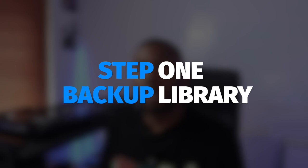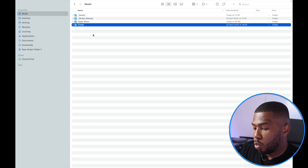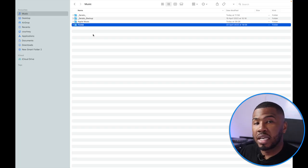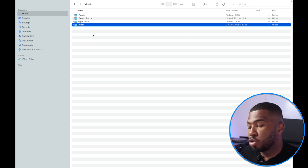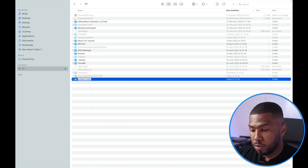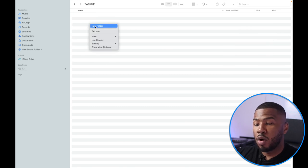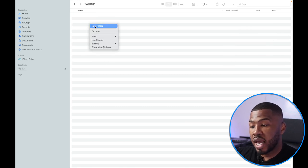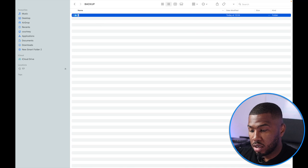The first step of this whole entire process is to back up your music library. Before you do anything, back up all your music and all your folders. What we're going to do is plug in an external hard drive — I've got an SSD drive here, I'll leave the link in the description below. Once you've plugged in your hard drive, create a new folder on there called 'backup'. Then inside that, create a folder with today's date — today's date is Friday the 1st of July.